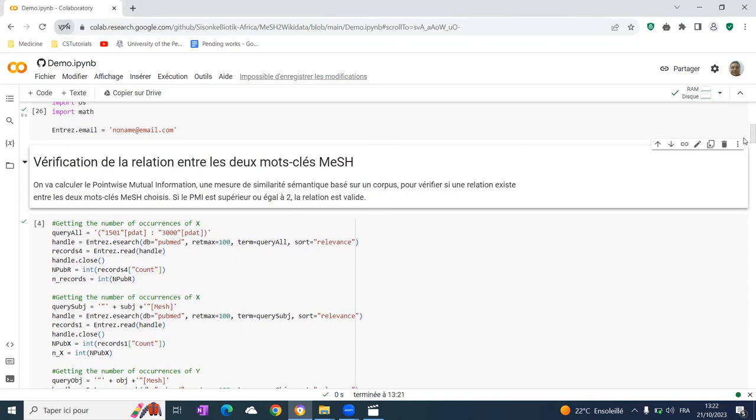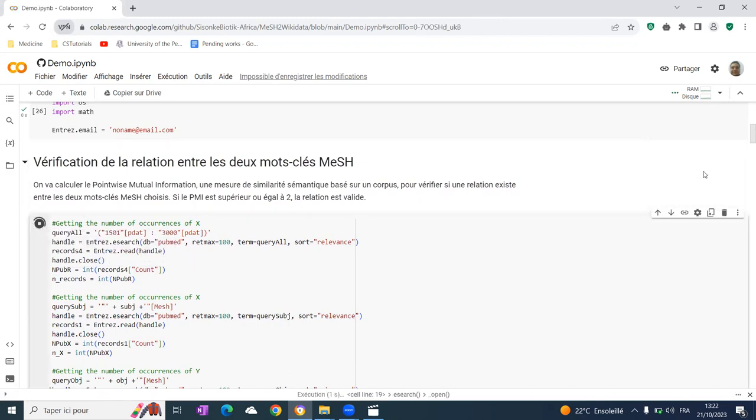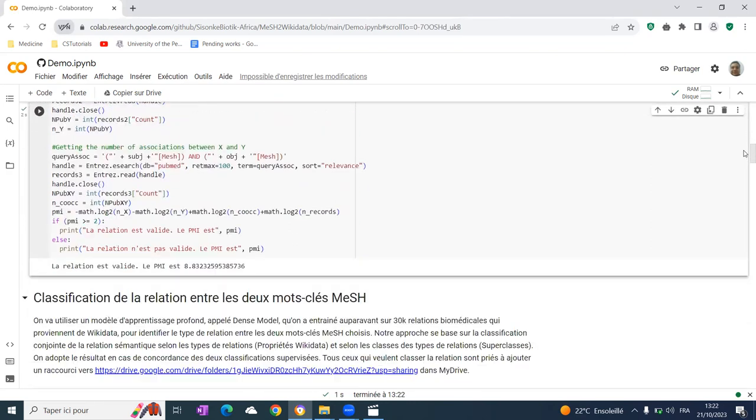When it is strictly inferior to two, the relation needs attention and is probably wrong. We run that and found the PMI value is 8.8, so the relation is seemingly accurate.